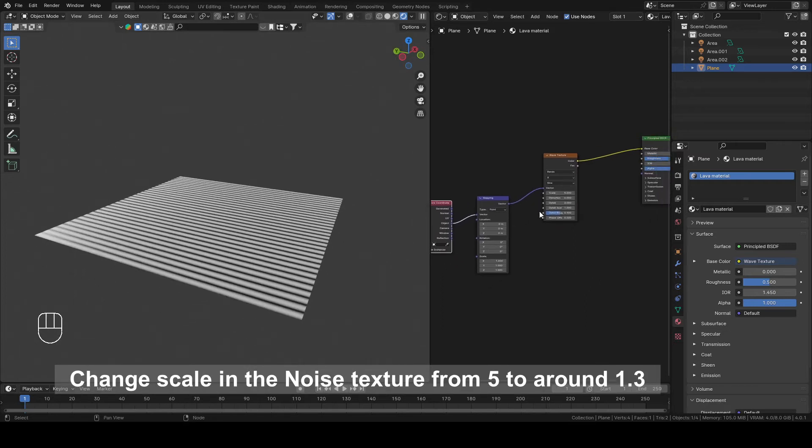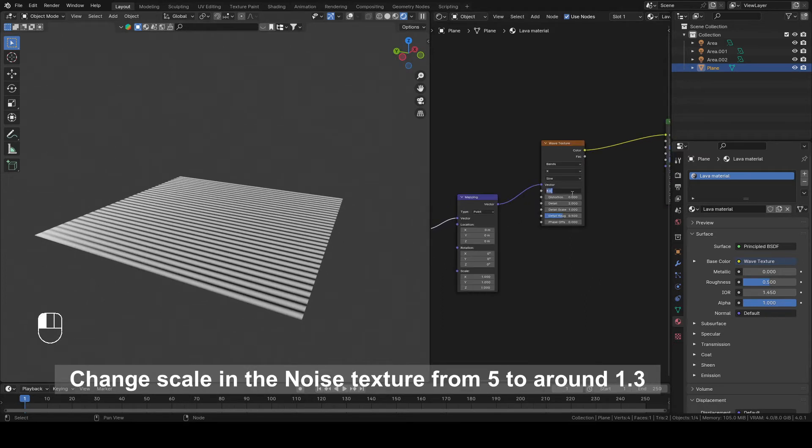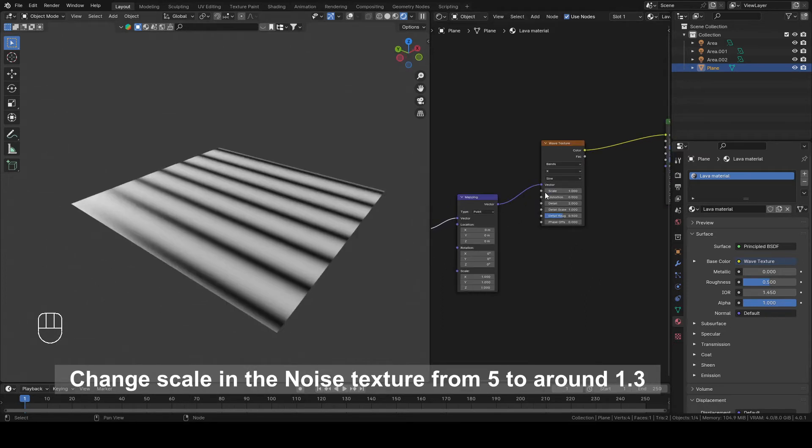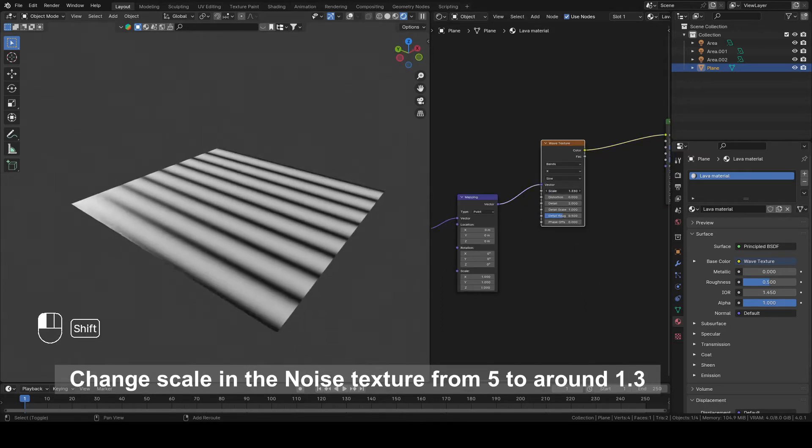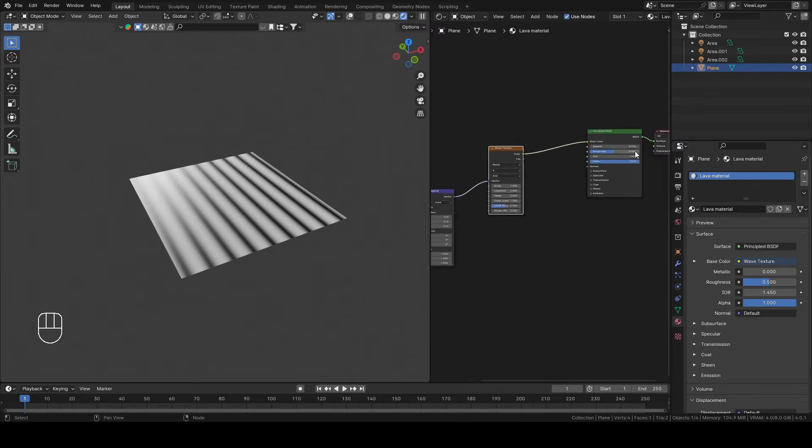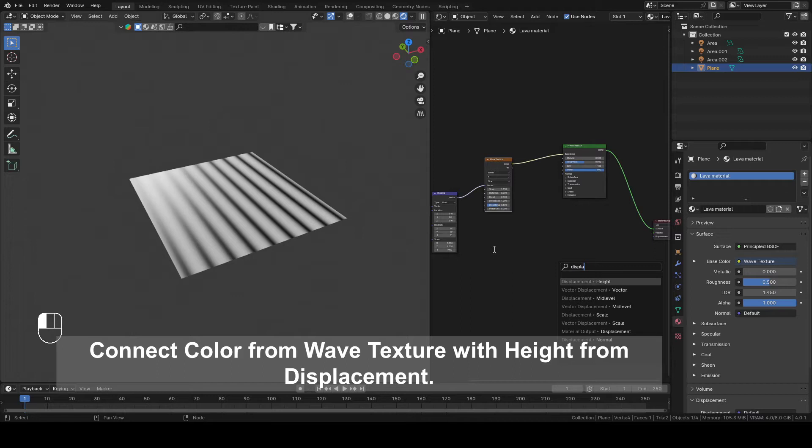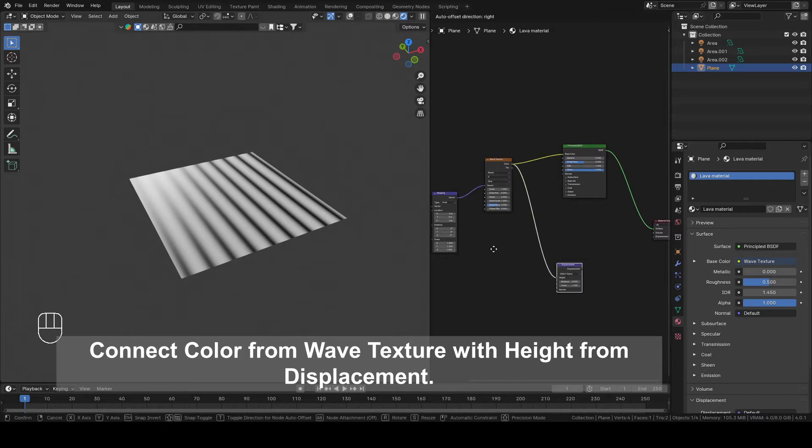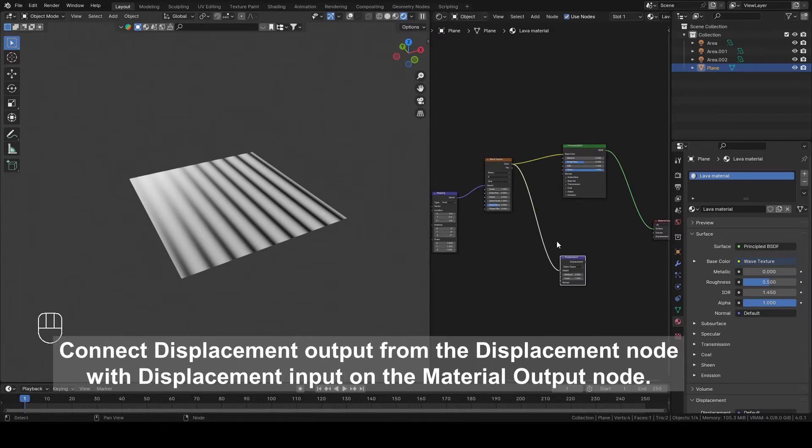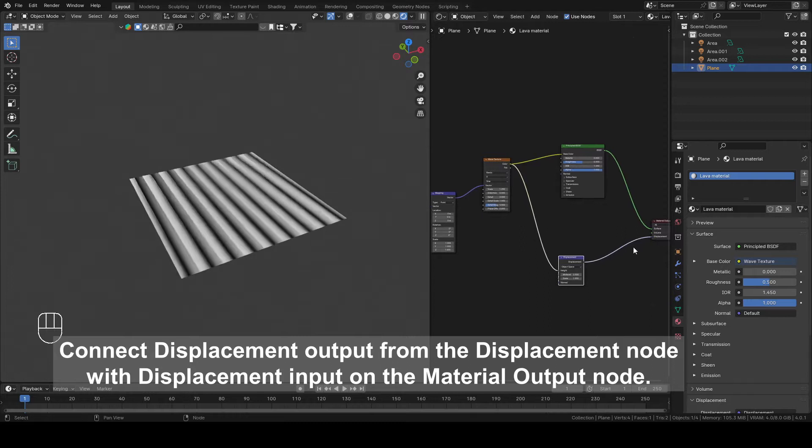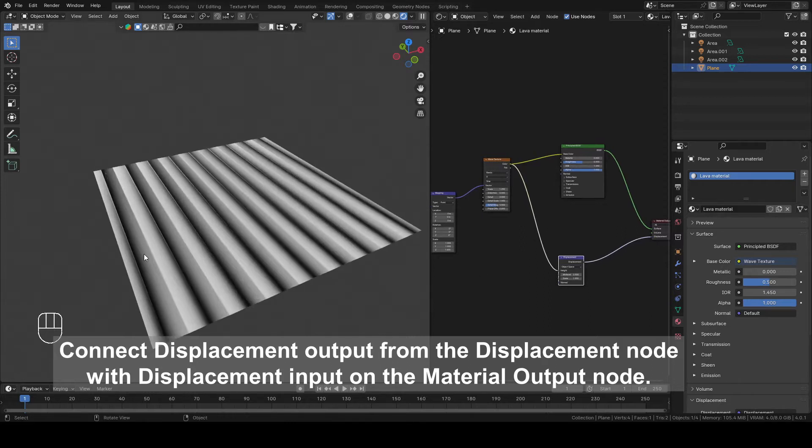Change Scale in the Noise Texture from 5 to around 1.3. Connect Color from Wave Texture with Height from Displacement. Connect Displacement Output from the Displacement node with Displacement Input on the Material Output node.